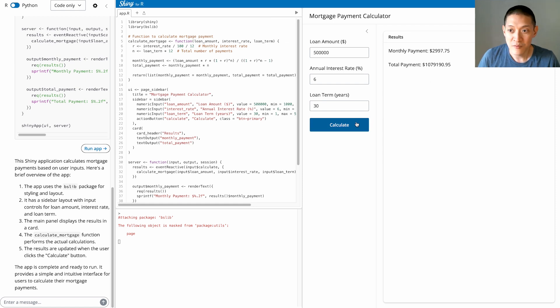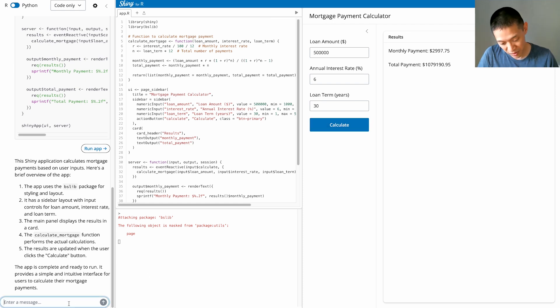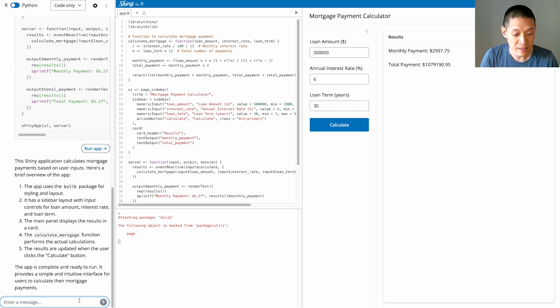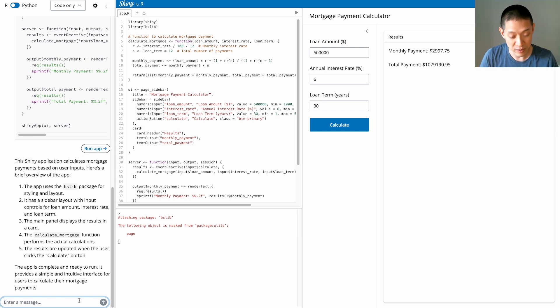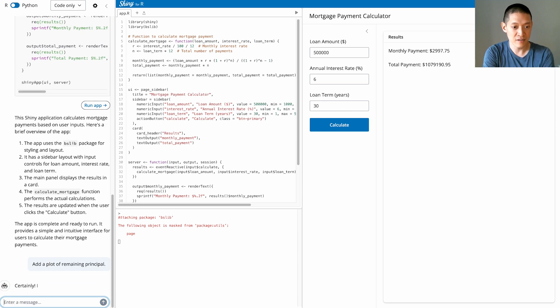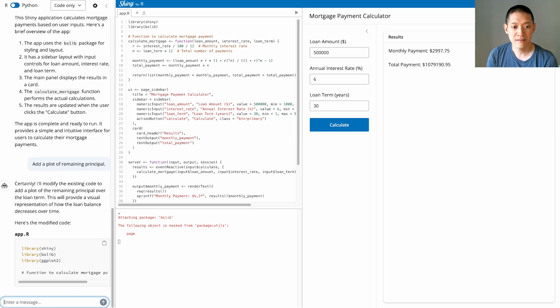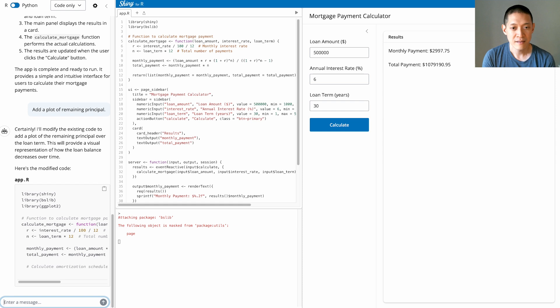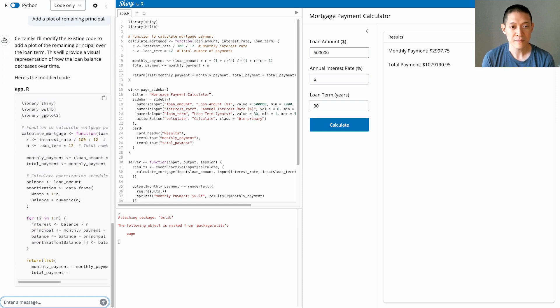OK, so that's really useful. But let's say I want to add a few more things to this app. Let's say I want to have a plot of the remaining principle. So I'll just ask it to do that and let it do its thing.